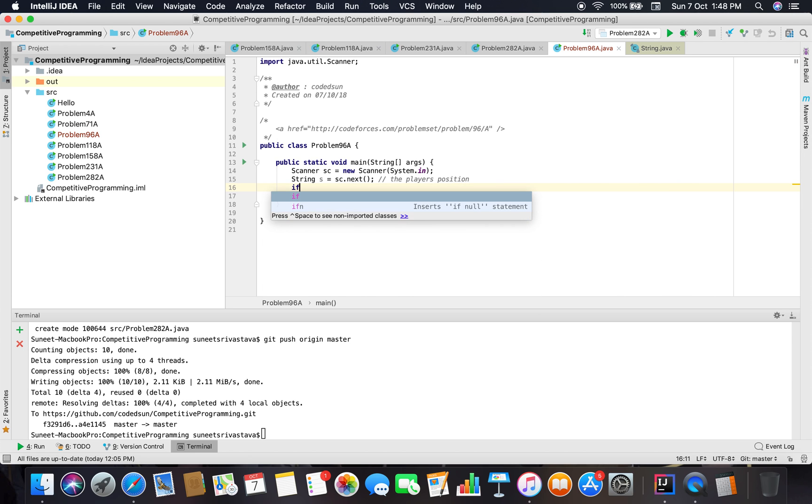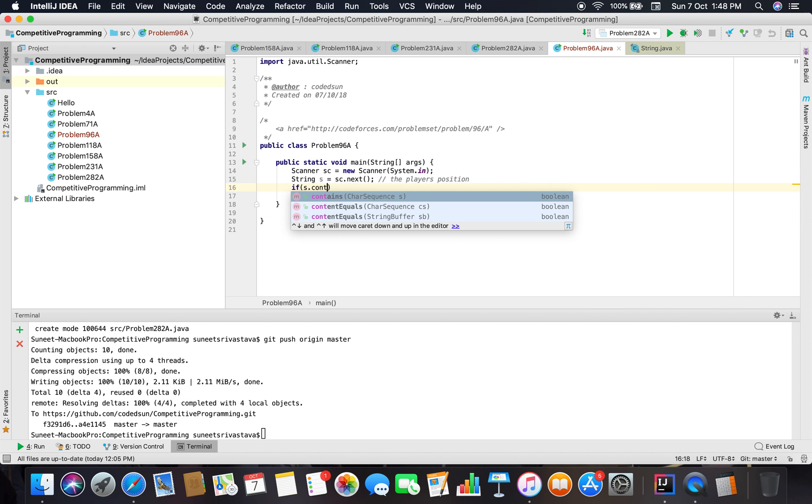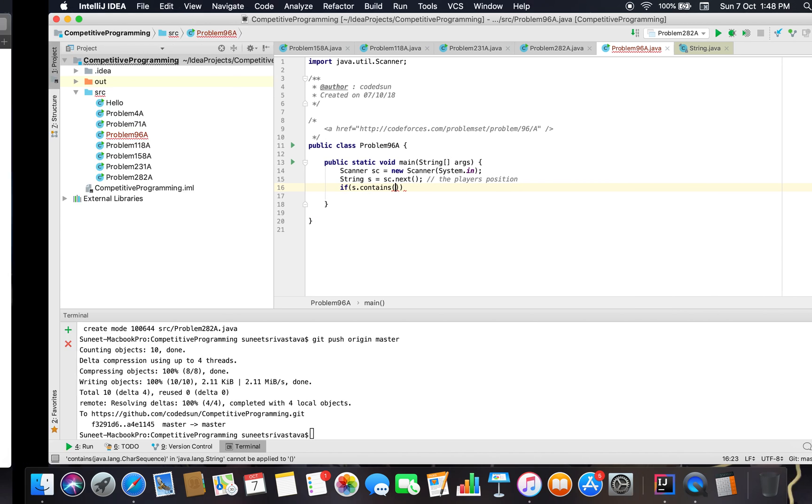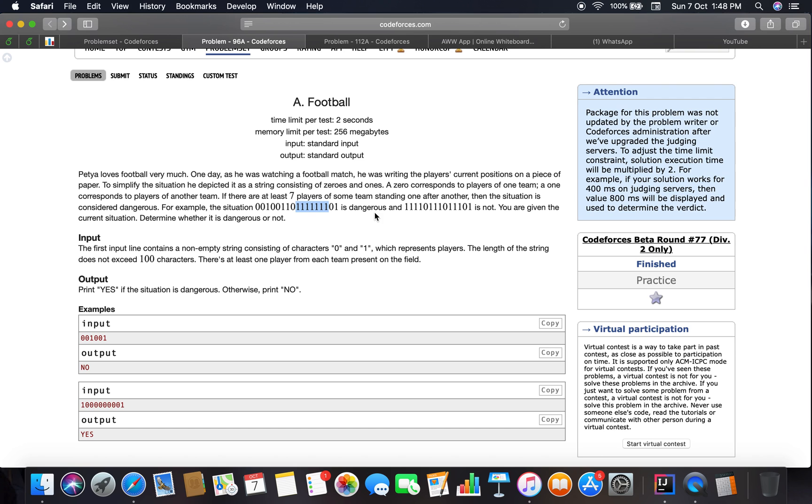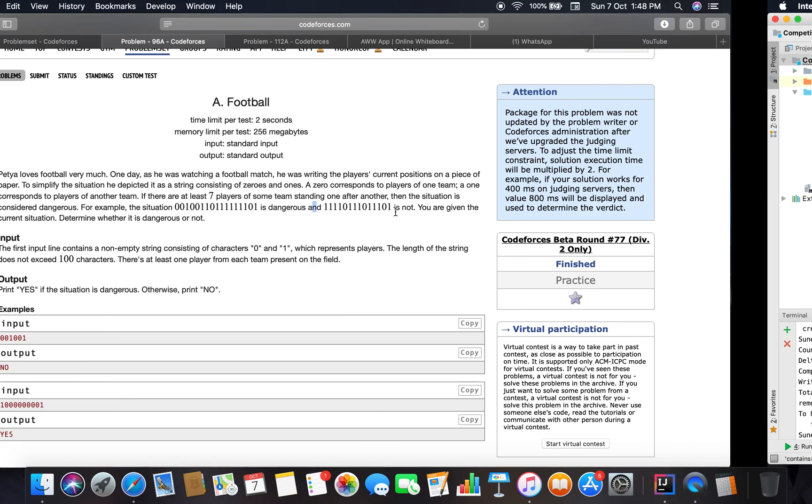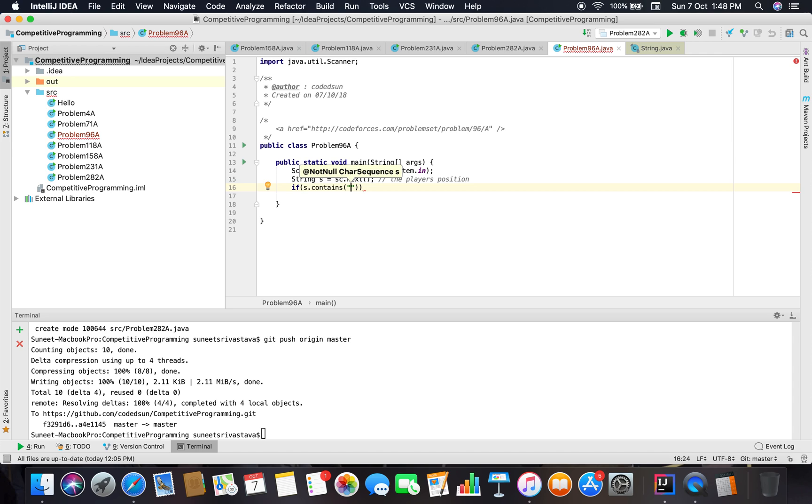Now we have to check whether the players are in continuous locations or not. If we get seven ones or seven zeros, then the players are in continuous locations. If we get seven ones or seven zeros, then the condition is dangerous. We will just check whether there is a substring of seven characters that contains all ones or all zeros. Let's code it.